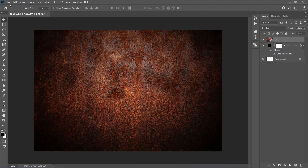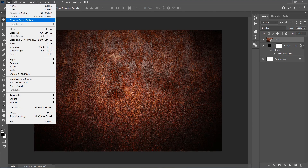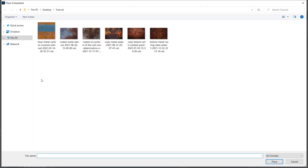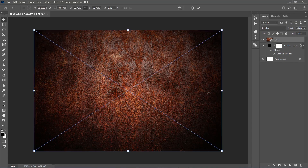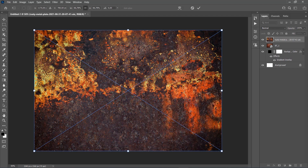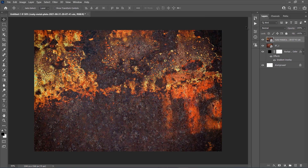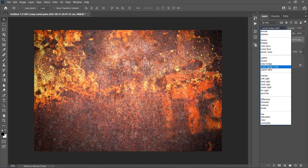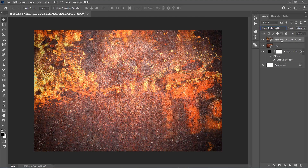Go to File, Place Embedded again to add another texture, select the second texture from the link and choose Place. Change the blending mode of this layer to Linear Dodge, and name it Background Texture 2.